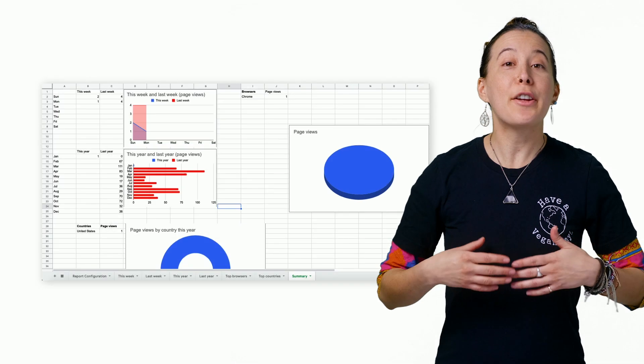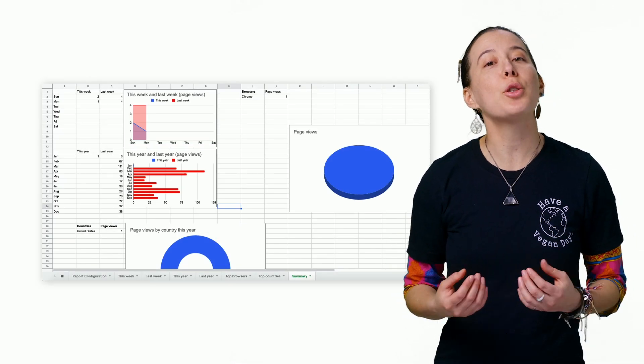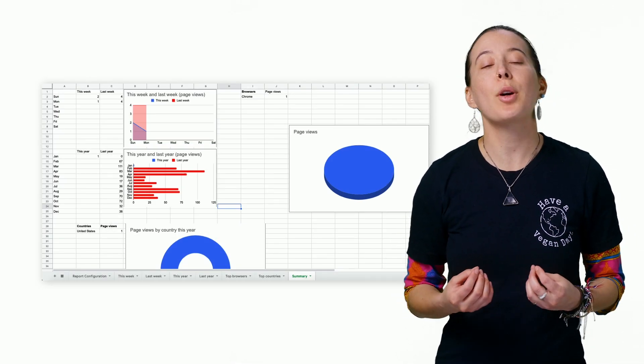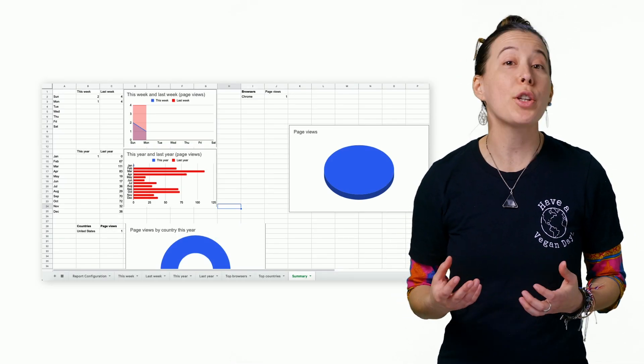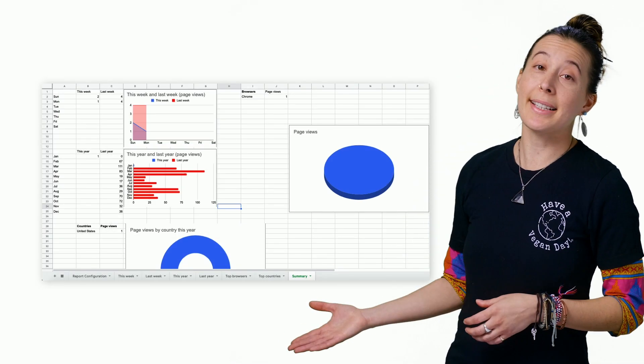In a few seconds, you will have new charts summarizing all your data, like this.